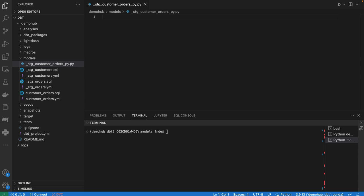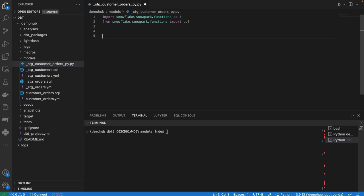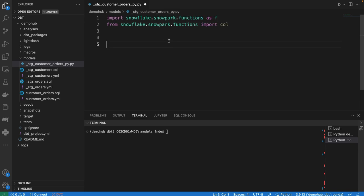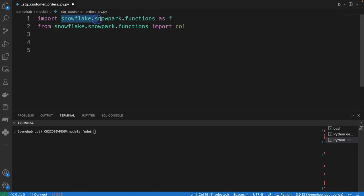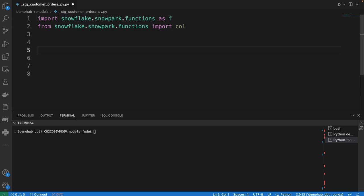The very first thing we're going to need to do for a Python model within dbt core is import snowflake, snowpack functions. All of this will be in the description below.